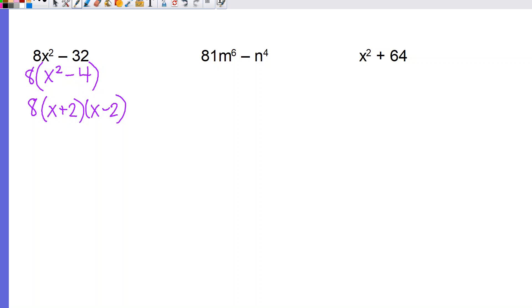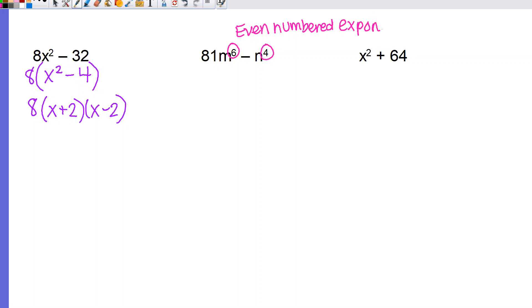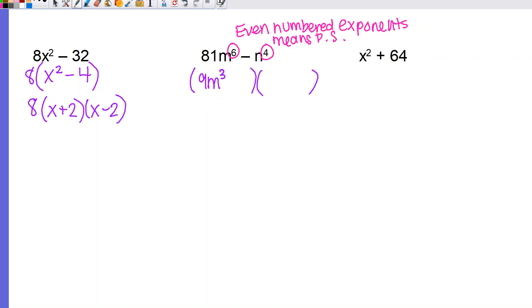For 81m⁶ − n⁴, this is trickier because we don't have a simple squared variable. However, whenever we have an even exponent, it's a perfect square because you can divide it into two equal groups — even exponents mean perfect square. There's no GCF. Both terms are perfect squares with a minus in the middle. Taking square roots: the square root of 81m⁶ is 9m³ (since m³ times m³ = m⁶, so we chop the exponent in half), and the square root of n⁴ is n². So the answer is (9m³ + n²)(9m³ − n²).